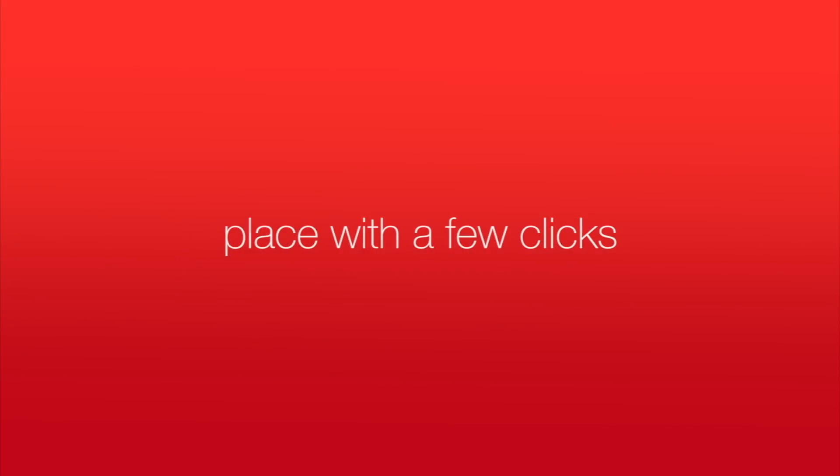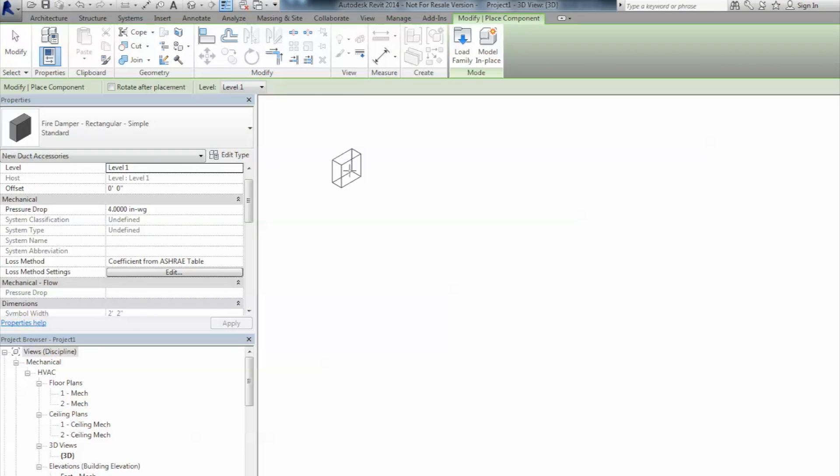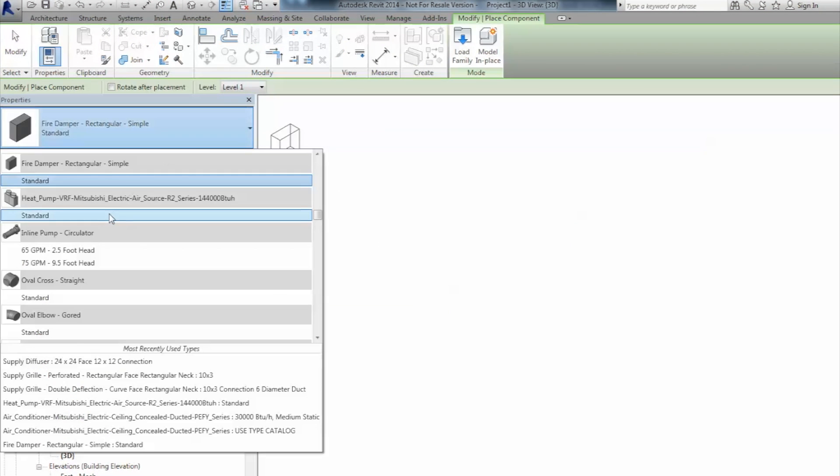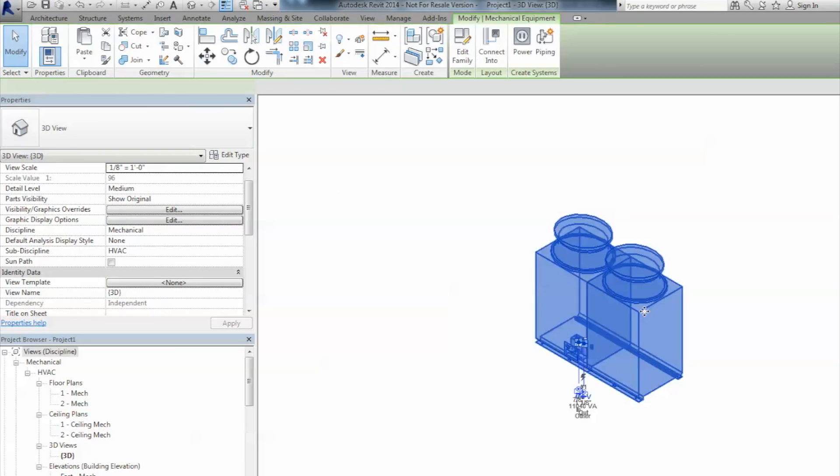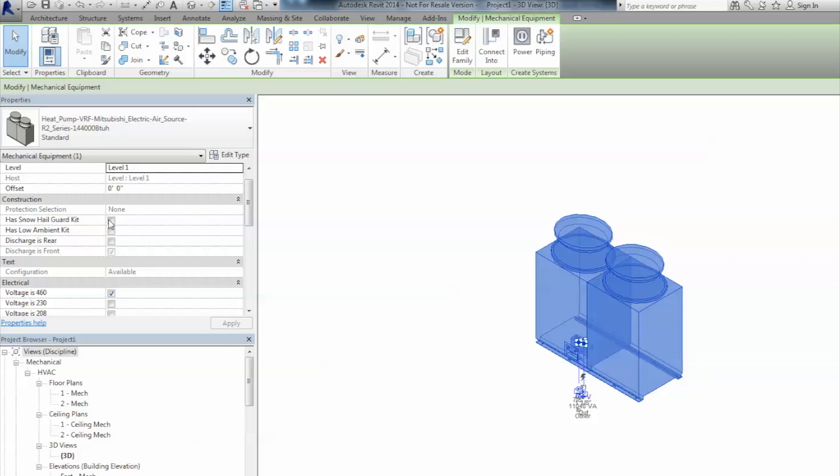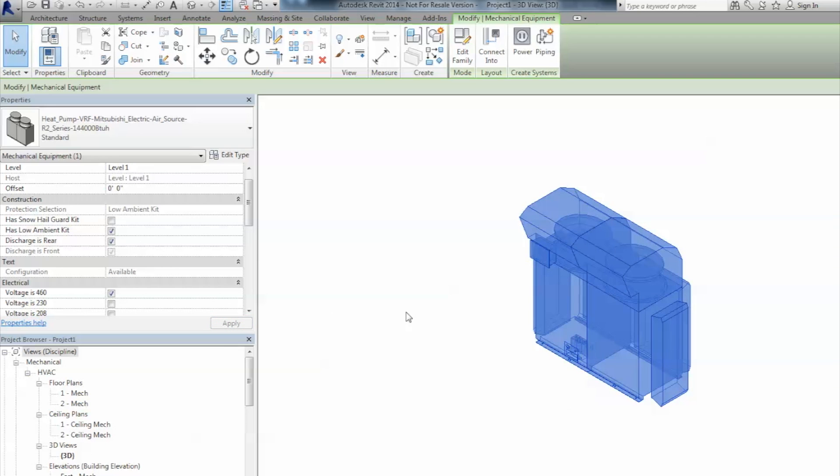Mitsubishi Electric's new product models place with a few clicks. Important product information, graphics, and physical properties are all included in the models for quick reference to designers and can be changed instantly and accurately.